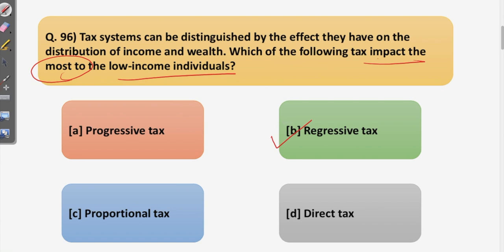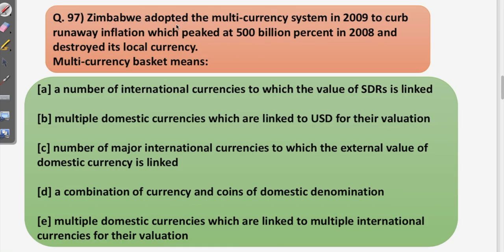Moving on to the next question: Zimbabwe adopted the multi-currency system in 2009 to curb runaway hyperinflation, which peaked at 500 billion percent in 2008 and destroyed its local currency. What does a multi-currency basket mean? Let us first discuss what SDR is and what multi-currency basket means before choosing the correct answer.